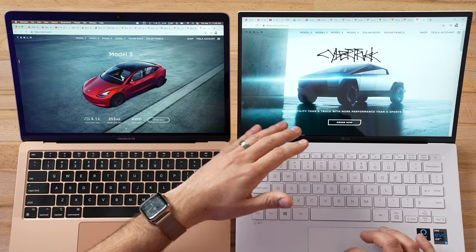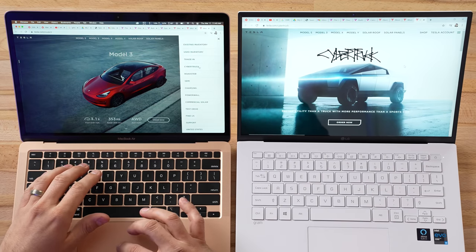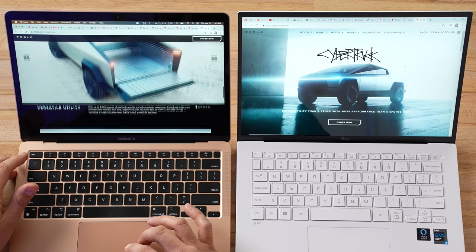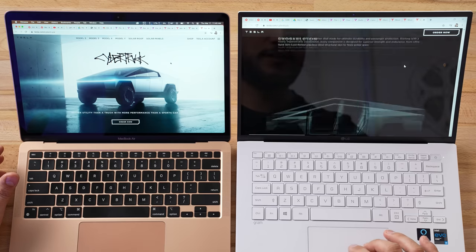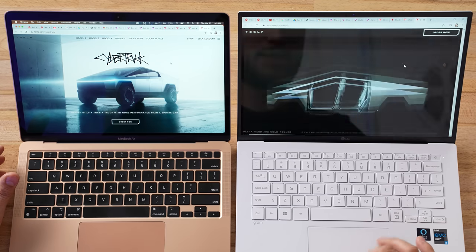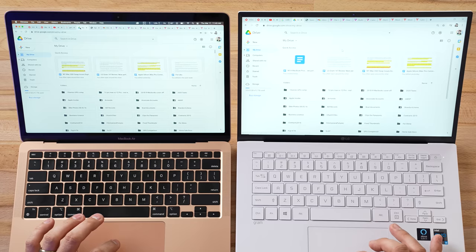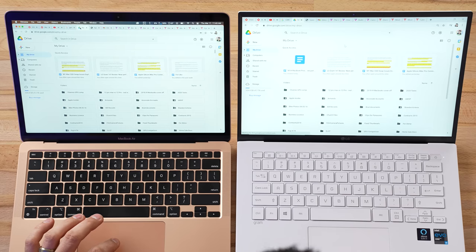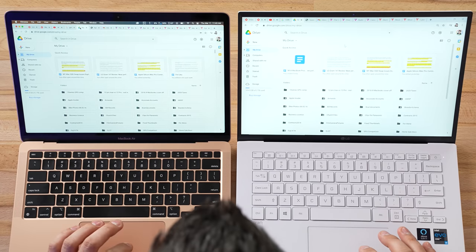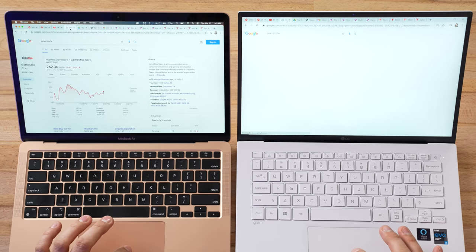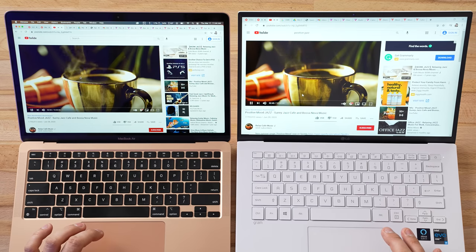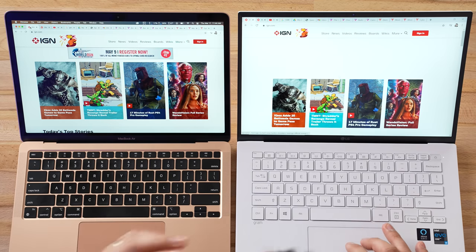Now let's open more tabs - that's the 15th tab. Web browsing performance is still pretty smooth on both. Opening Google Drive at the same time, the LG had to reload it whereas it opened instantly on the MacBook. Checking the GME stock and YouTube video - still playing on both with calm jazz music. Switching to IGN, it also had to reload on the LG.